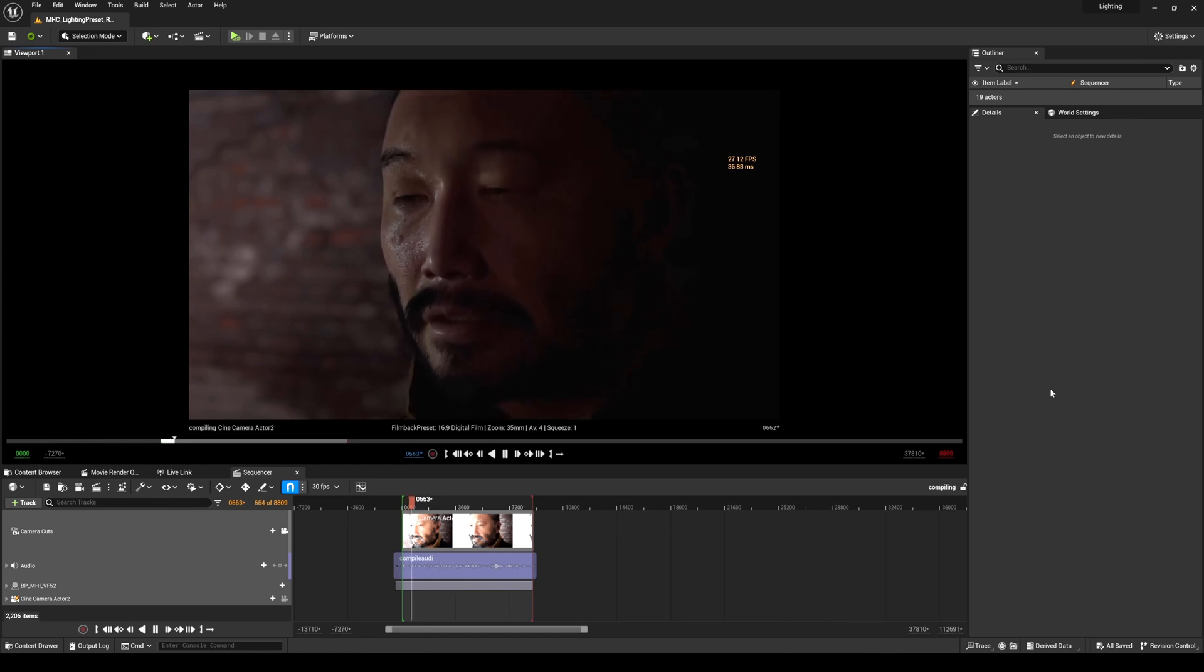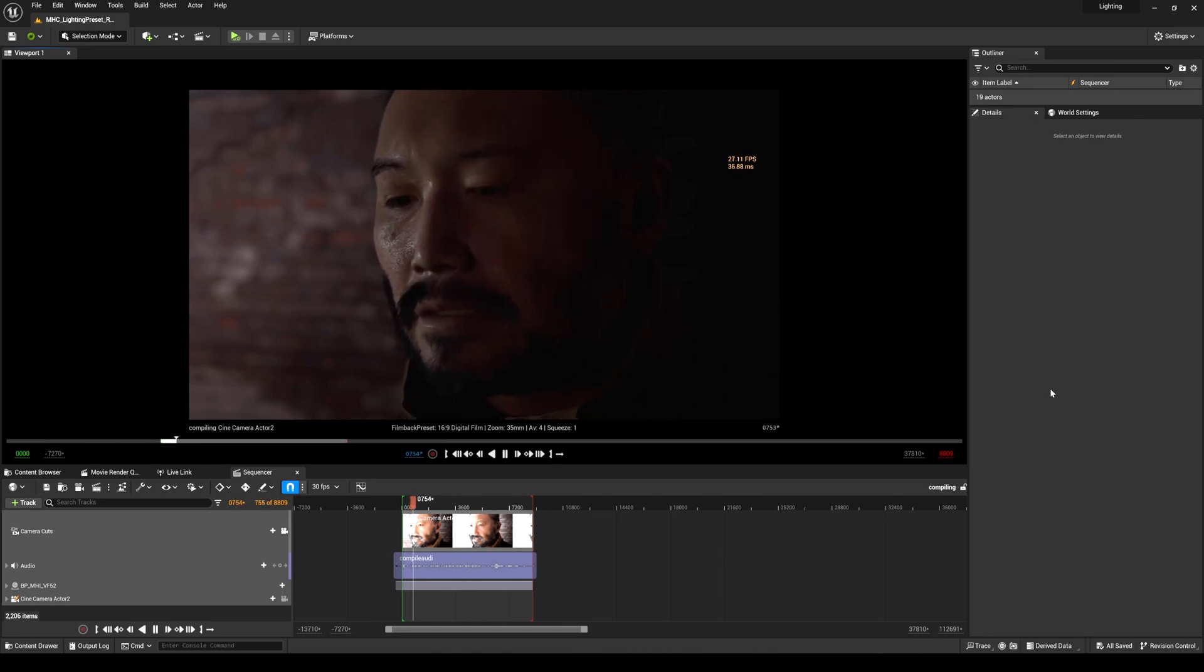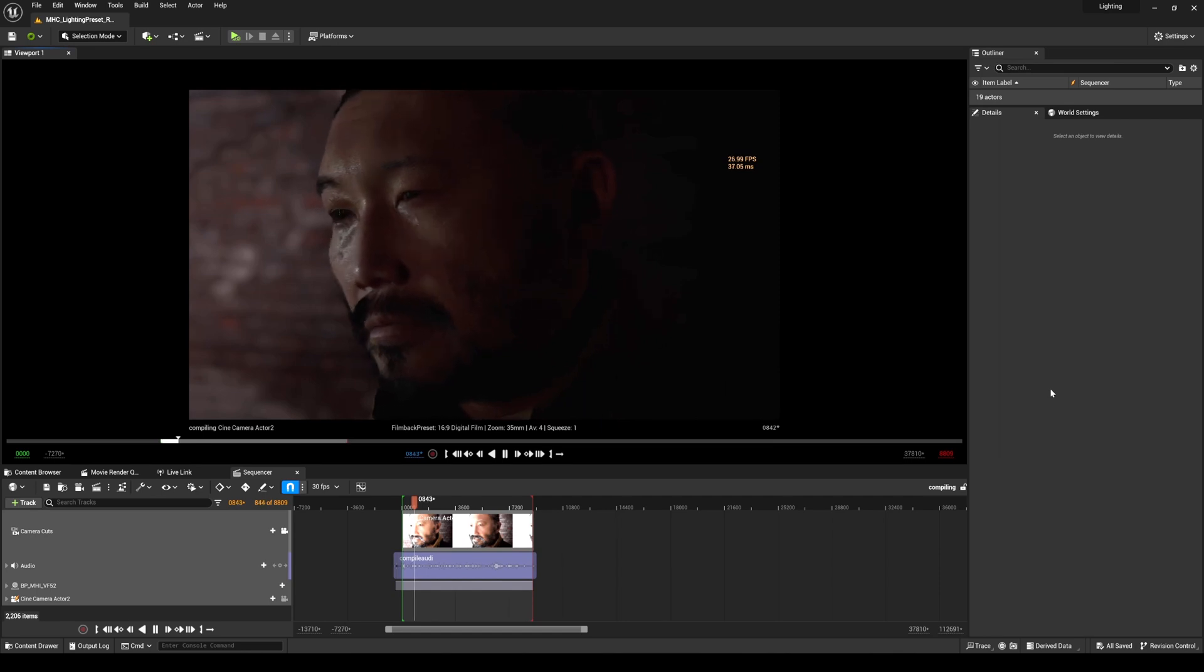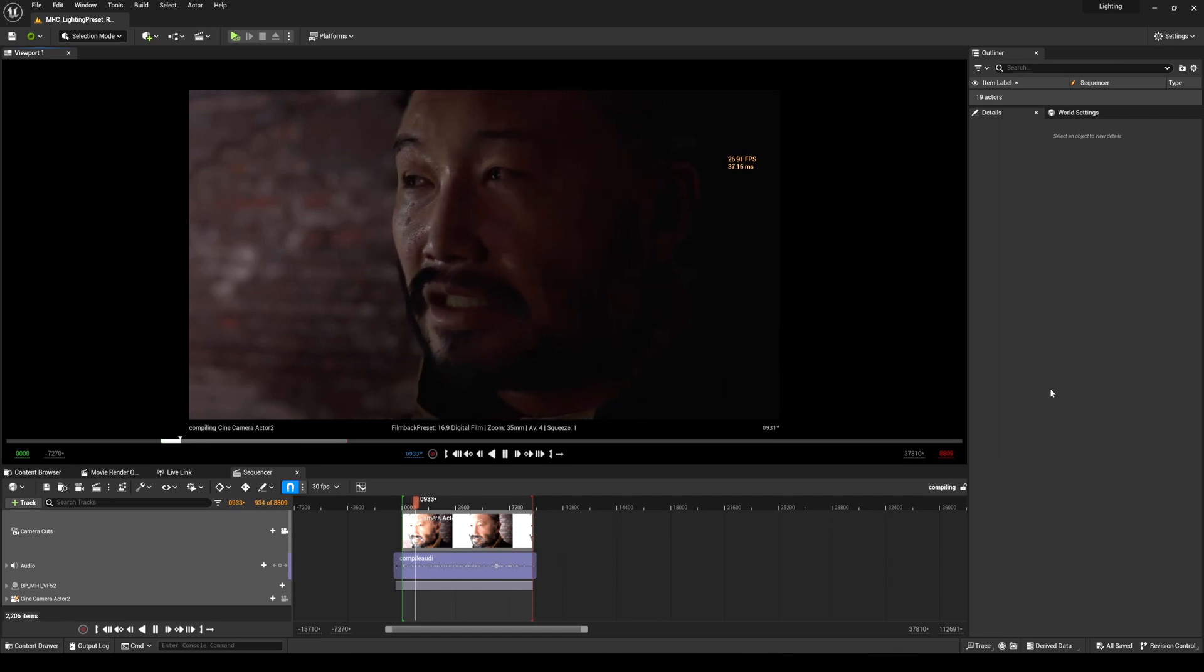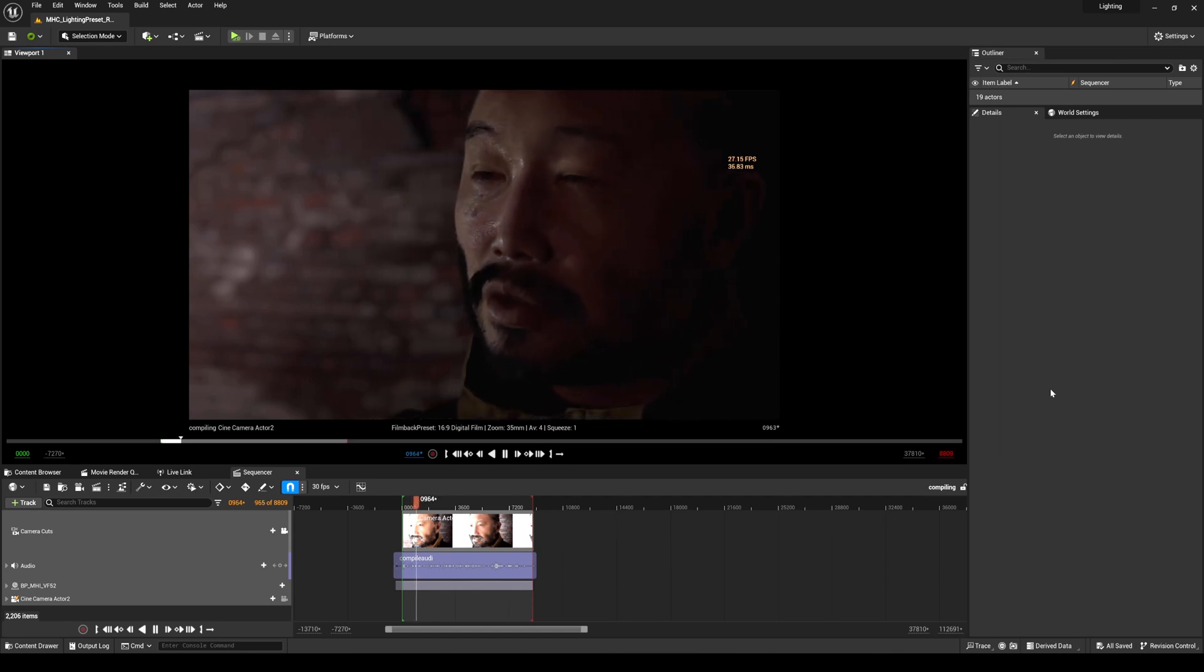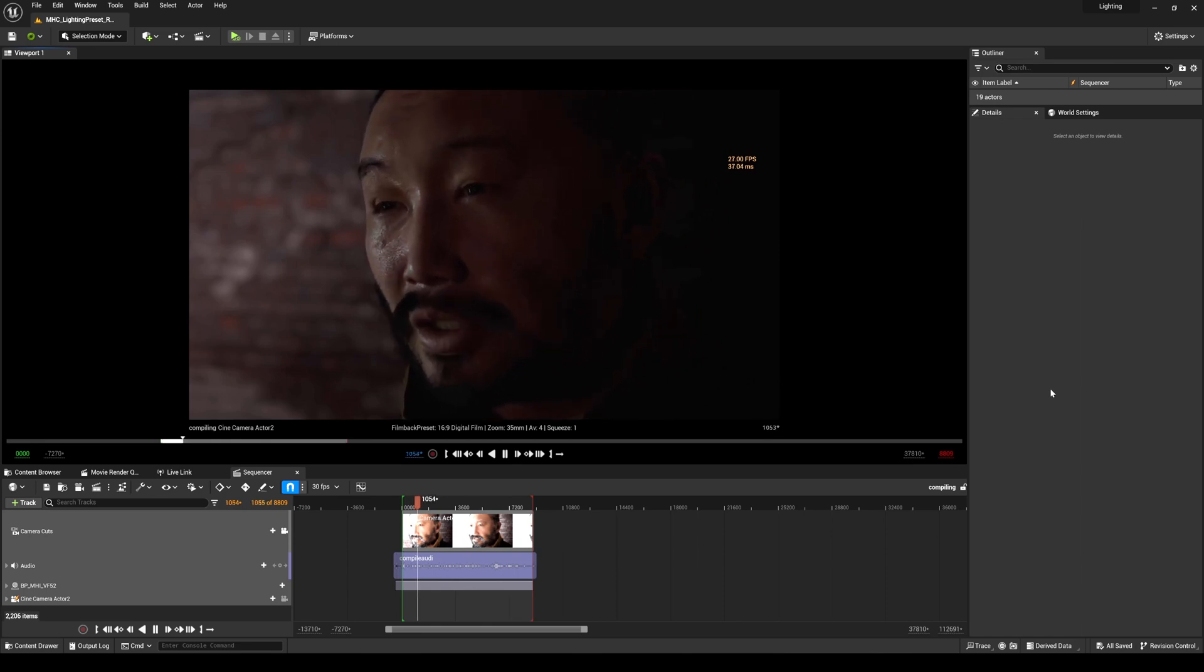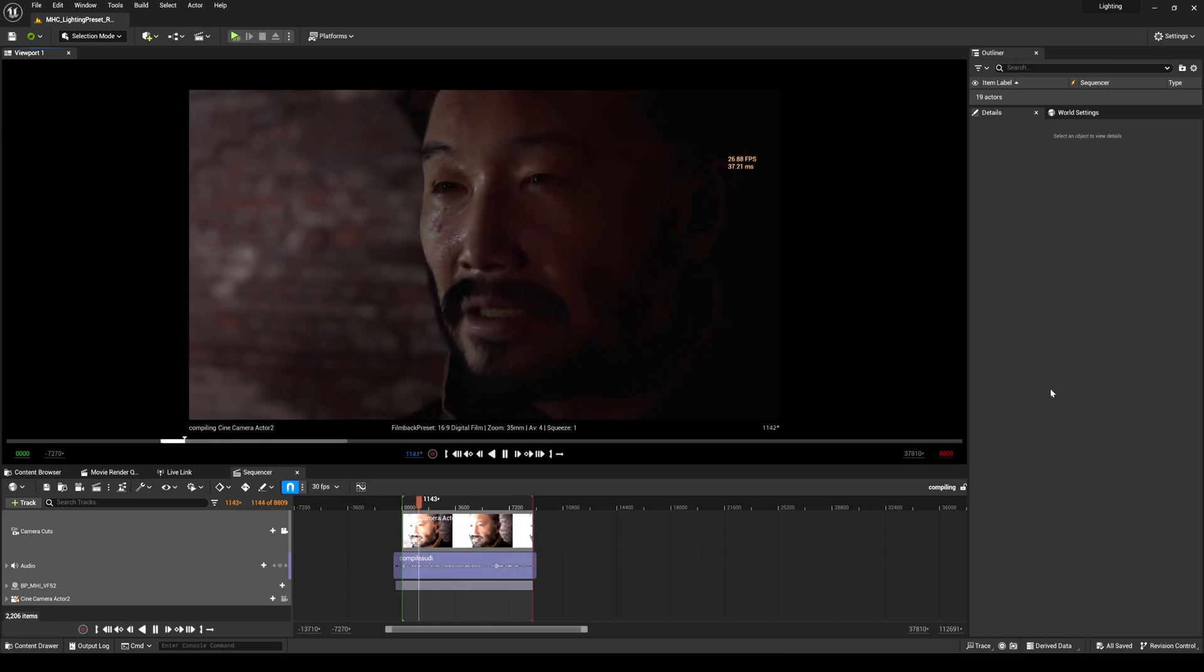Now, this all started about two years ago when I was quarantined during COVID, and I was actually bored out of my mind. And all of a sudden, I saw this commercial on TV about this engine called Unreal Engine 5. It actually blew my mind.